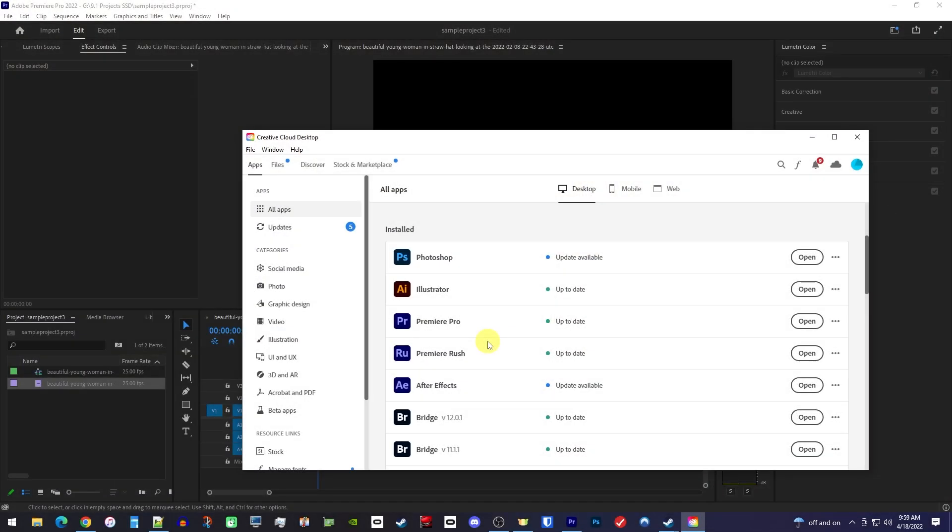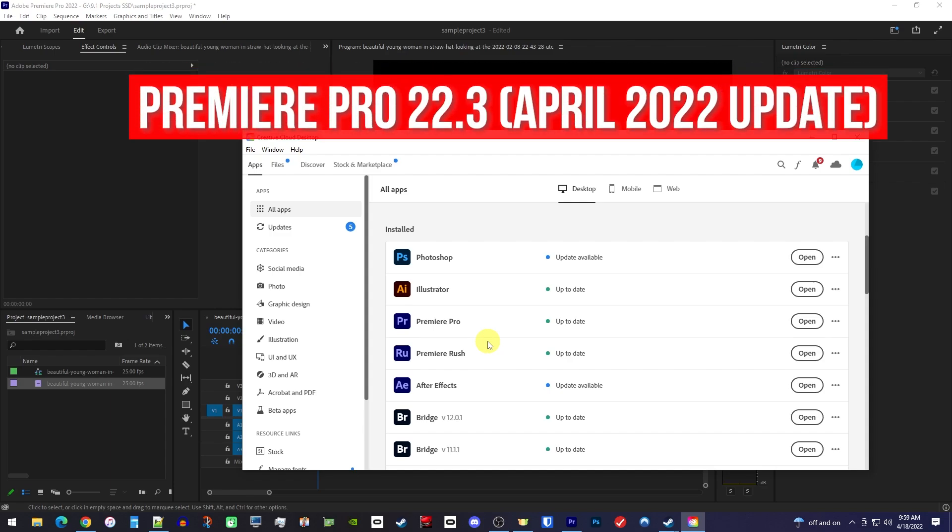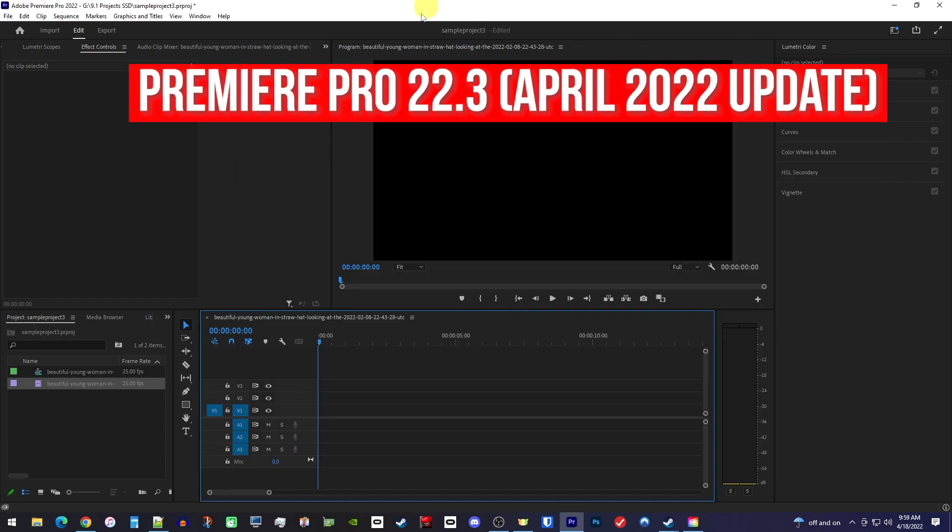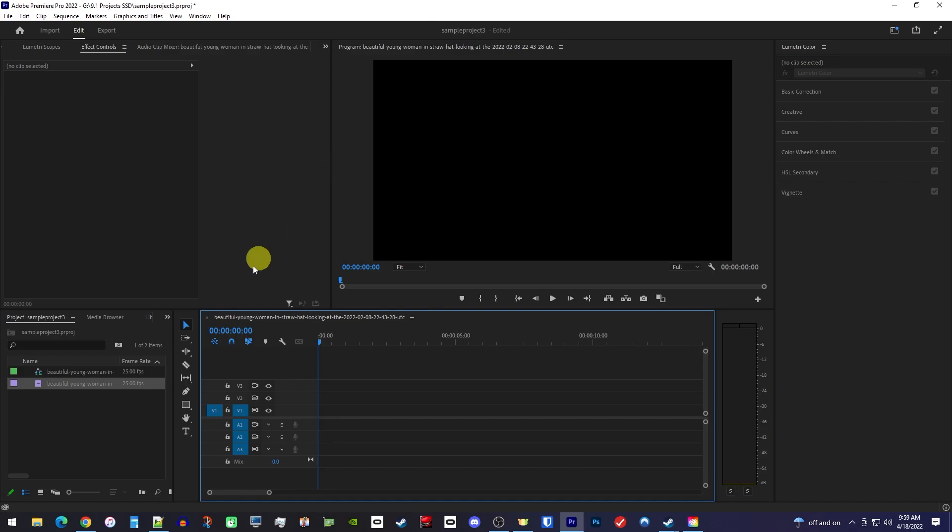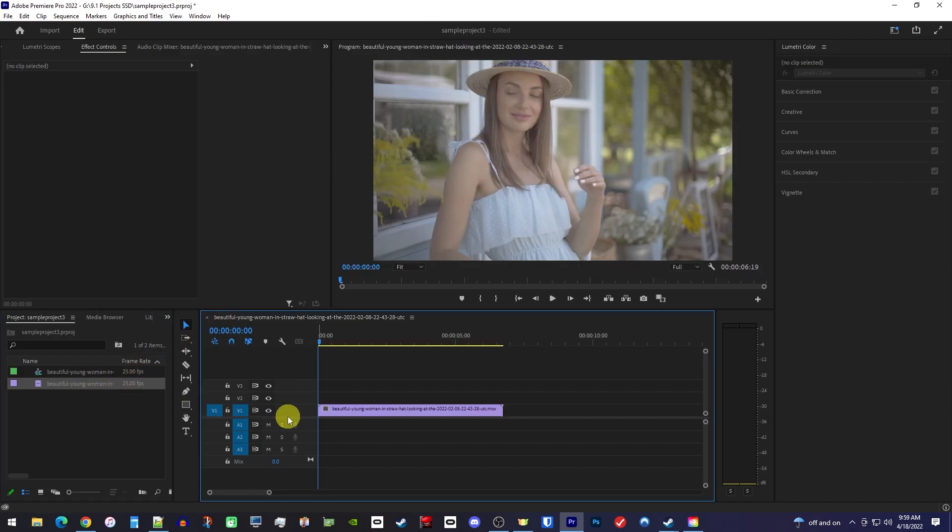First I want to mention that I've updated my Premiere Pro to the latest version to get this feature. Alright, in Premiere Pro, let's begin by dragging our clip onto the timeline that we'd like to color grade.